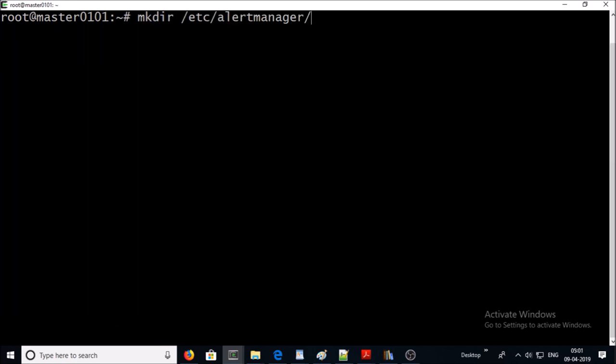Now let's create an alert manager folder under the etc, and now we require to create an alertmanager.yml file or configuration file under this location.